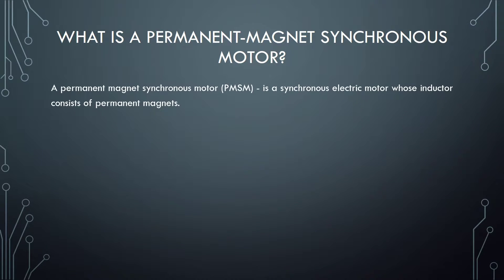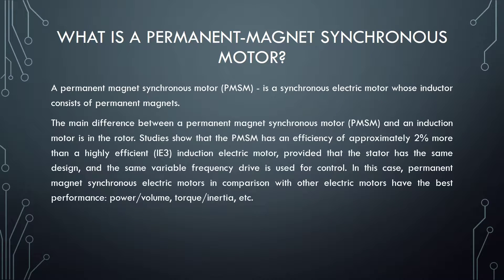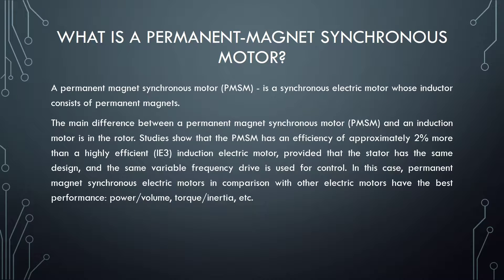Permanent Magnet Synchronous Motor, or PMSM, is a synchronous electric motor whose inductor consists of permanent magnets. The main difference between PMSM and an induction motor is in the rotor. Studies show that PMSM has an efficiency of approximately 2% more than a highly efficient induction electric motor, provided that the stator has the same design and the same variable frequency drive is used for control.